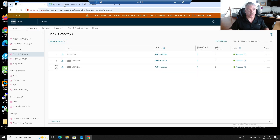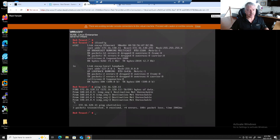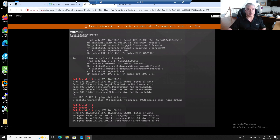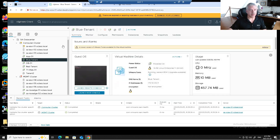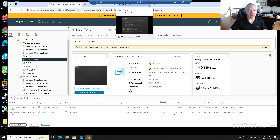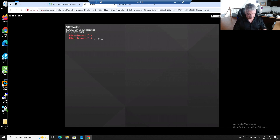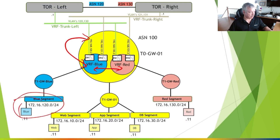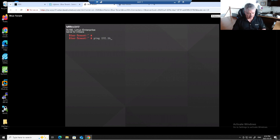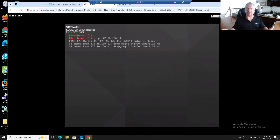Let's go into the Red VM and ping Blue. I already showed you it didn't work before — let's ping Blue now. It's working! Let's go to Blue. Blue is 172.16.120.11 and Red is 172.16.130.11. Let's ping 172.16.130.11 from Blue — there we go. Inter-VRF routing is happening right now.